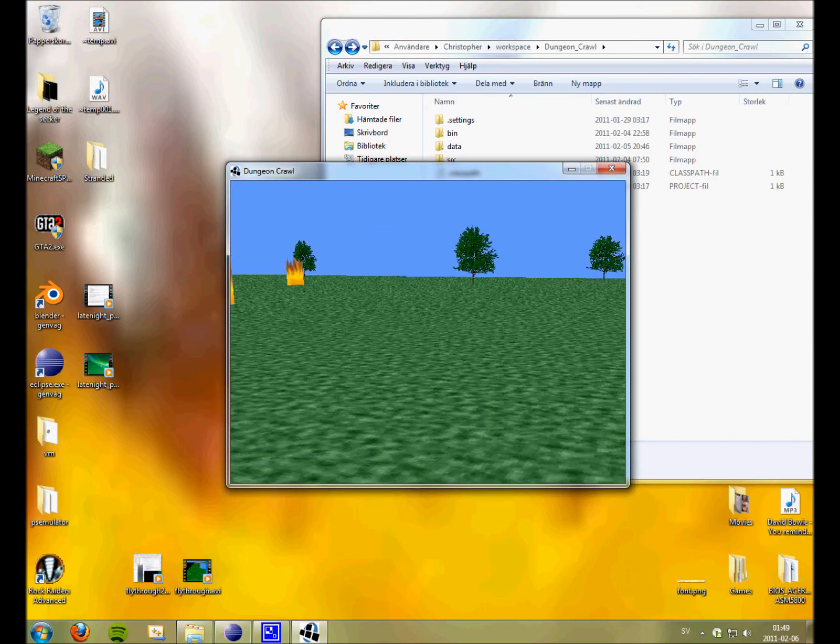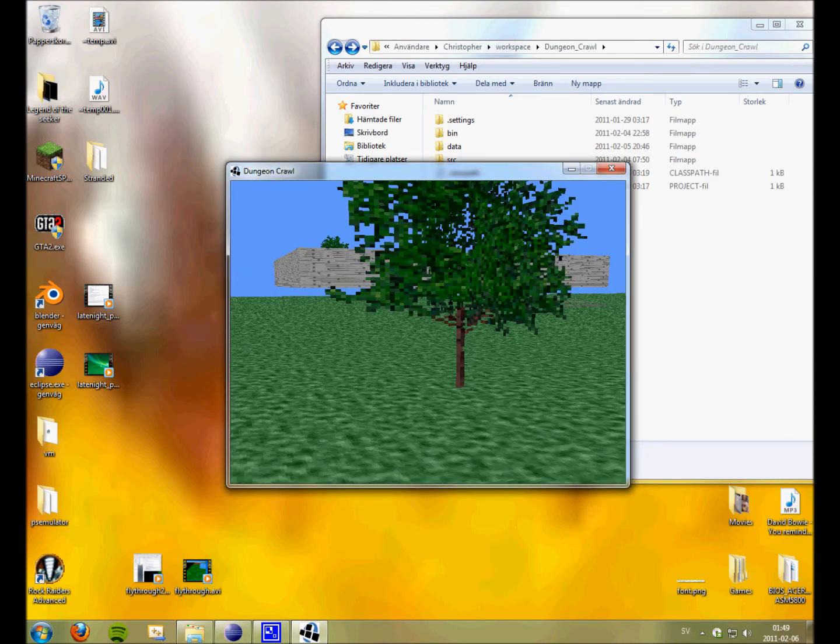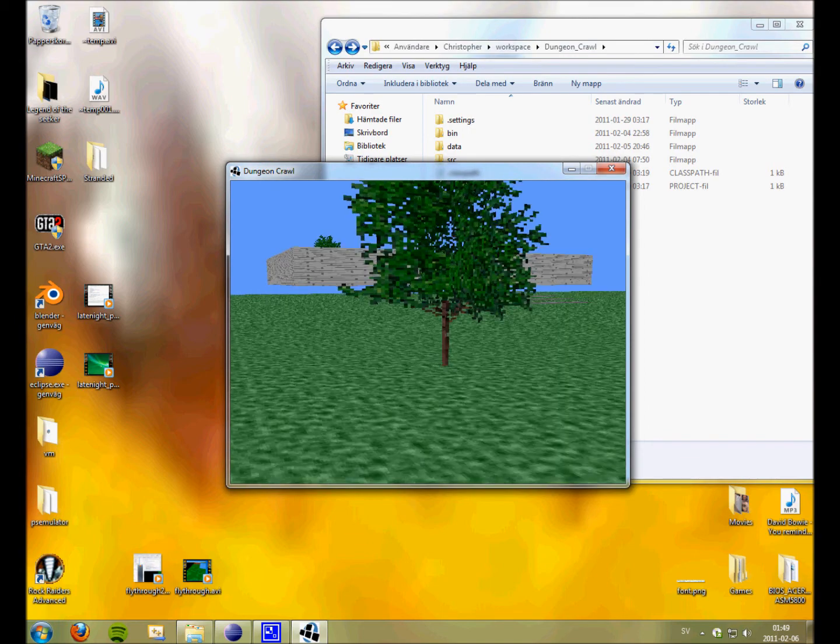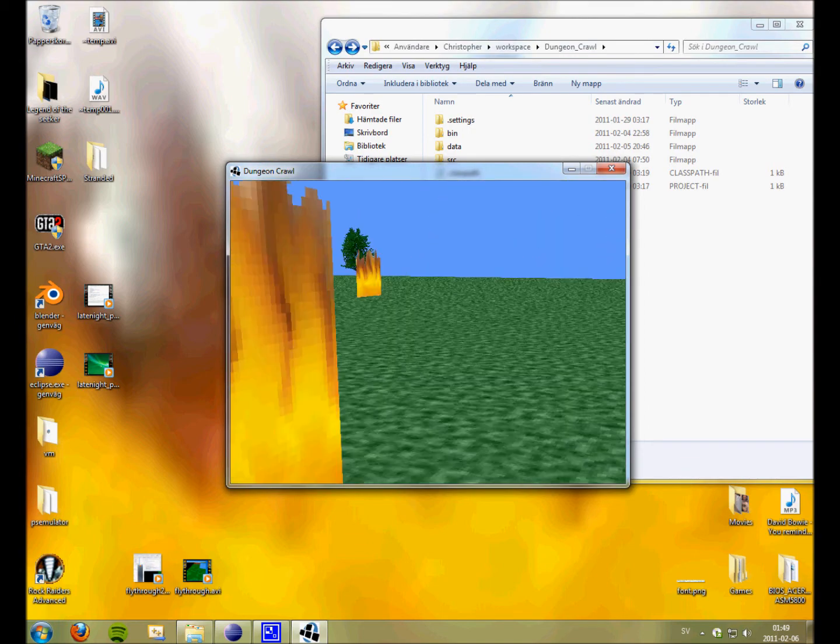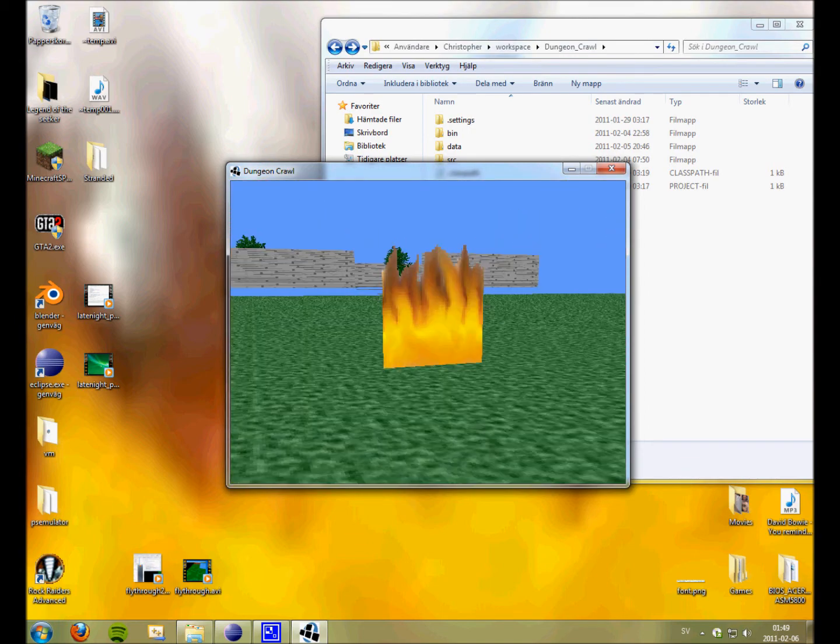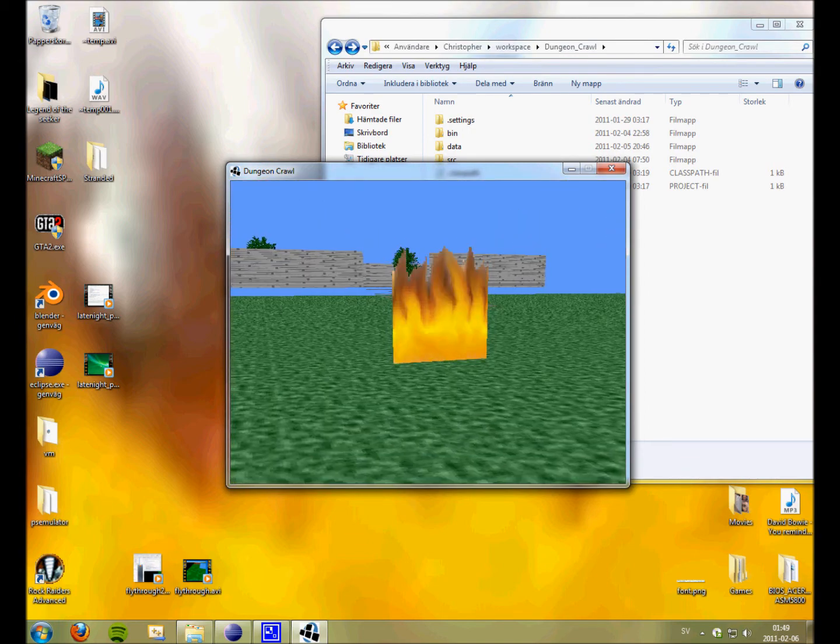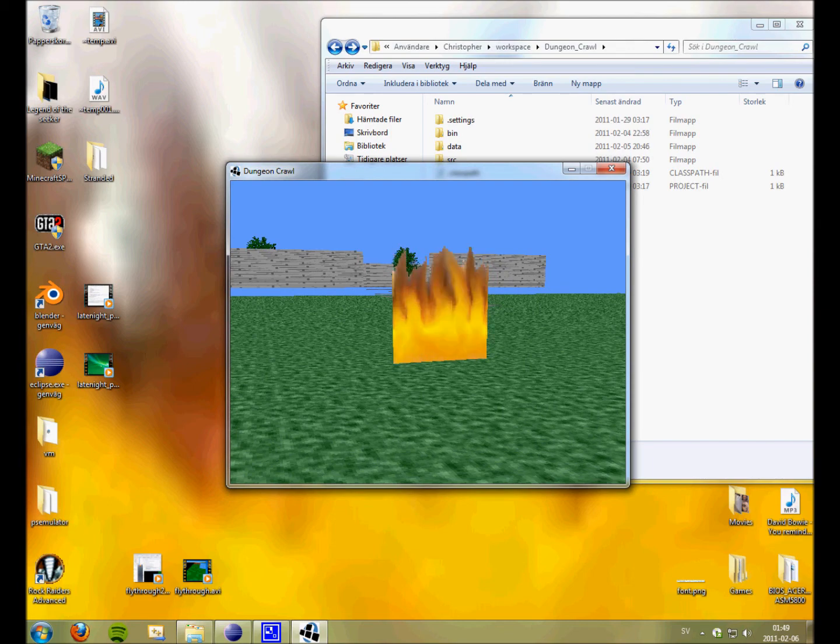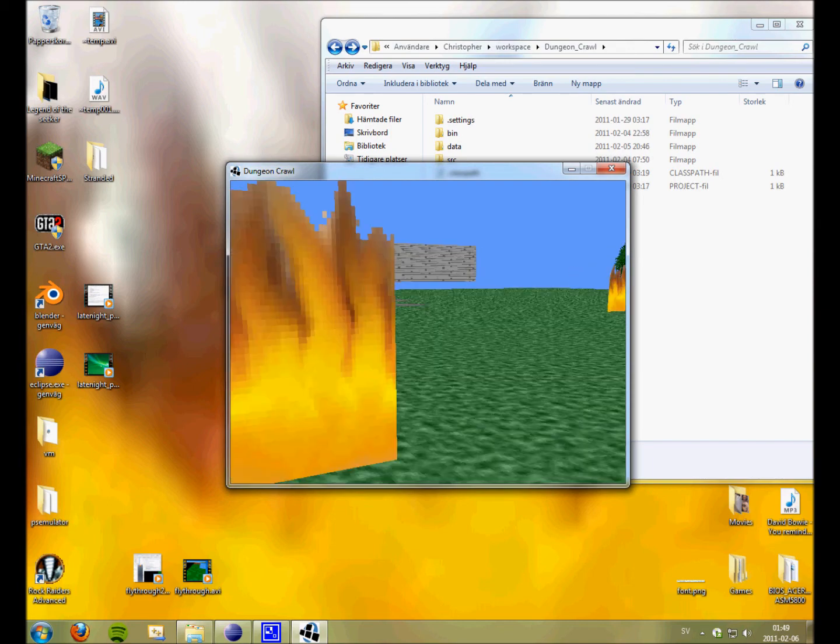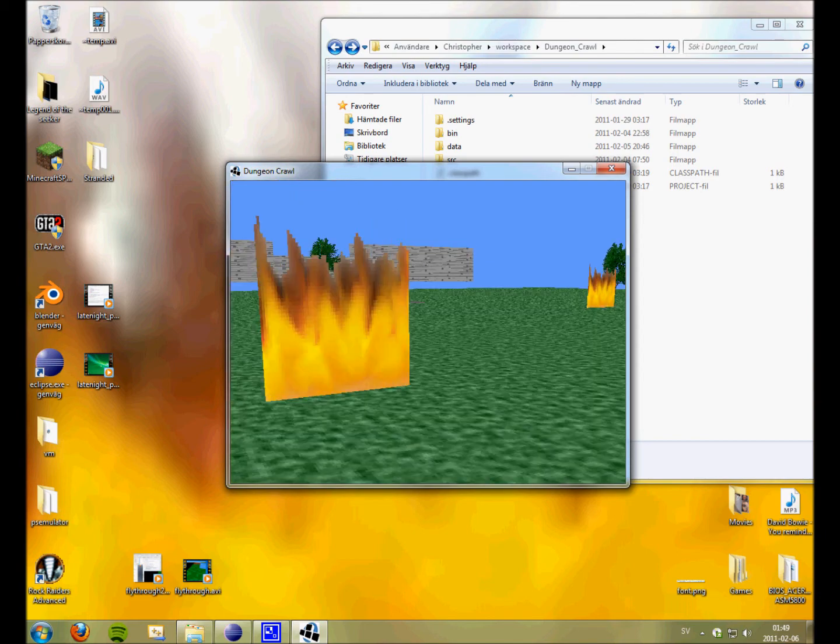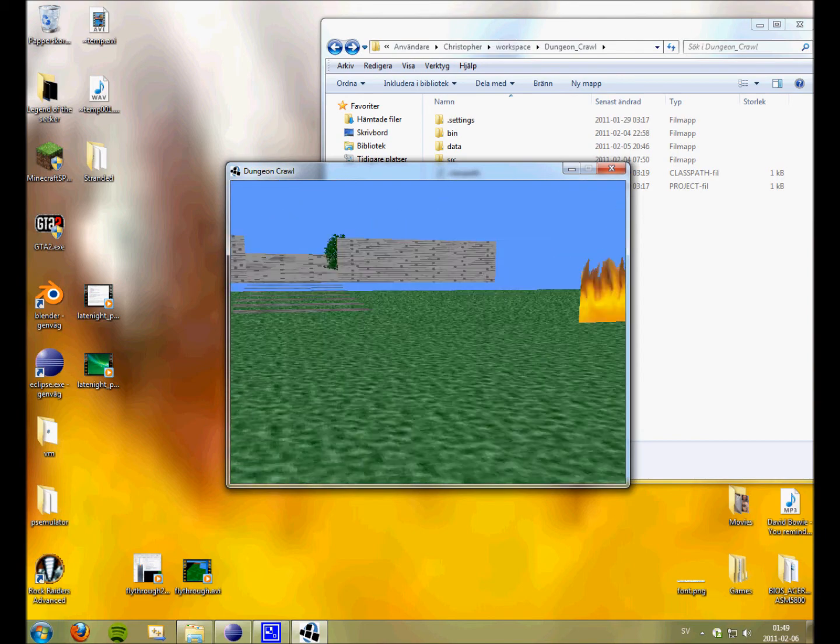Ah, here we go. Our trees. Our fire that is being animated. It's four frames.